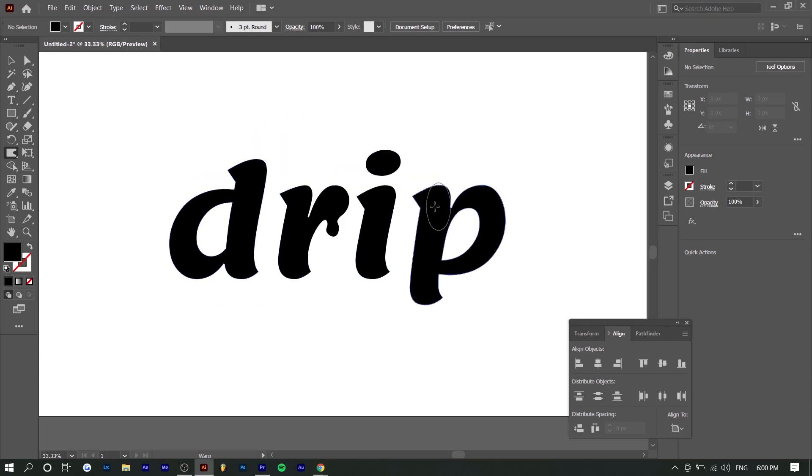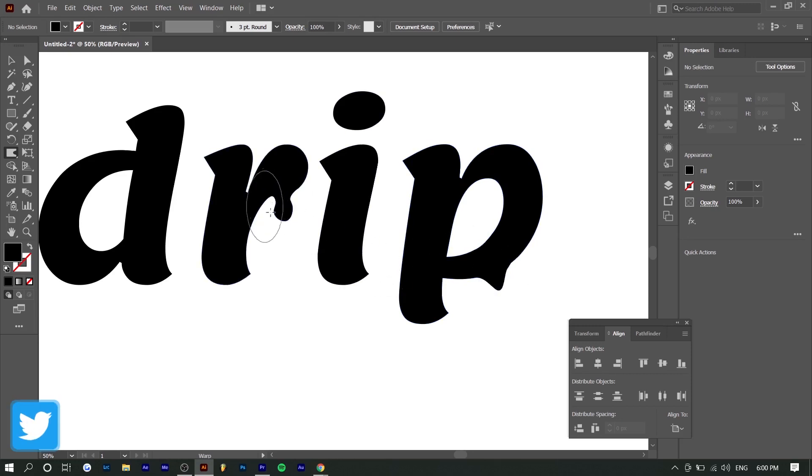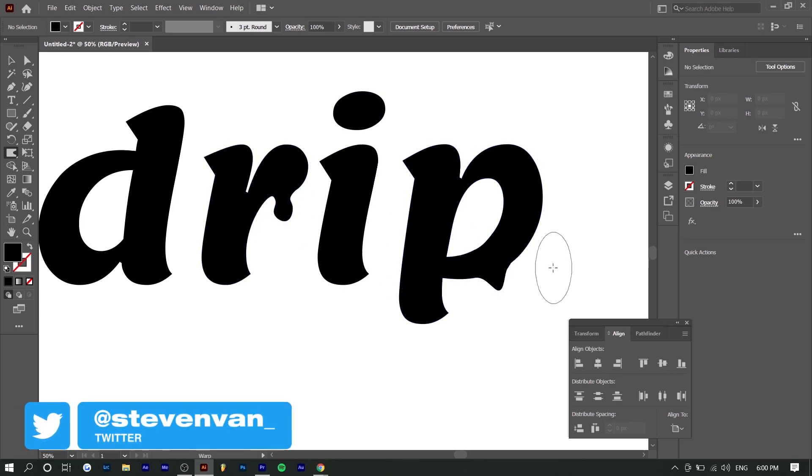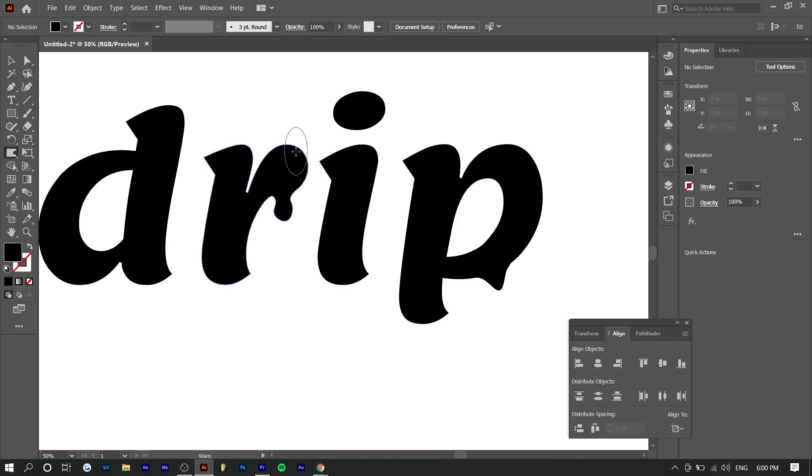And basically we can just use this to create the drips. So we would just drag this down and we just basically created what we did here, except this is a little bit less precise. But the great thing I like about this is you can just adjust the size and height and width so that it isn't the same for every single letter.